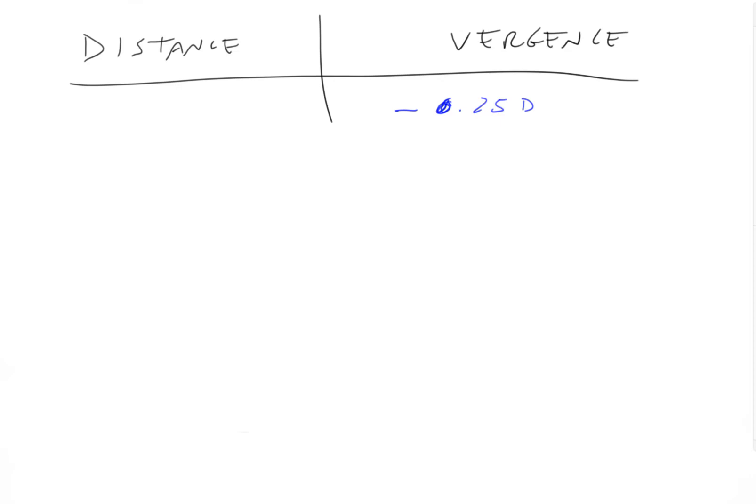Okay, so again, hit pause here. And okay, now let's solve it together. So vergence equals one over distance. If the vergence equals minus one fourth of a diopter, then that equals one over the distance.